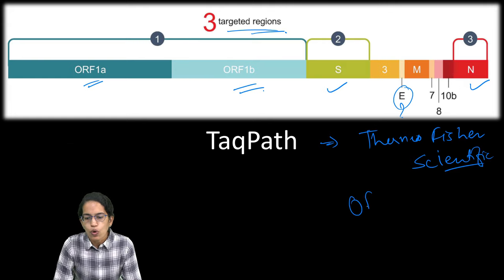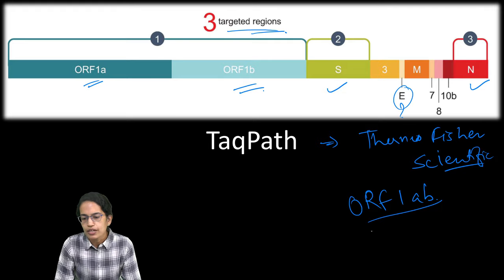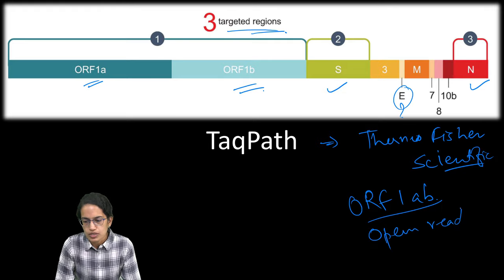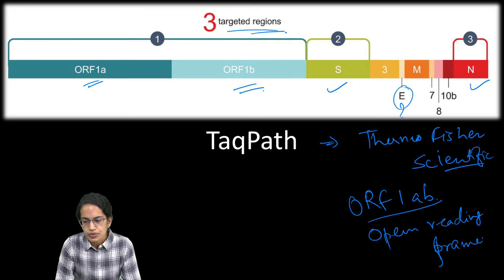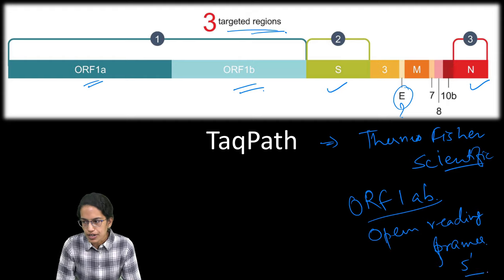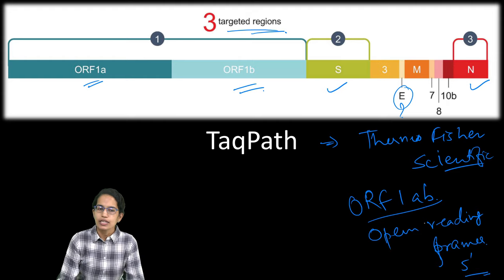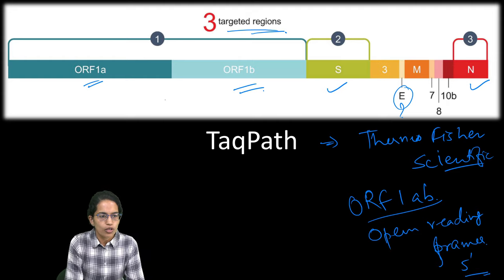ORF1A and B, what are they? They are called as the open reading frames. These open reading frames are present at the five prime end of the genome and together they occupy two-third of the gene.